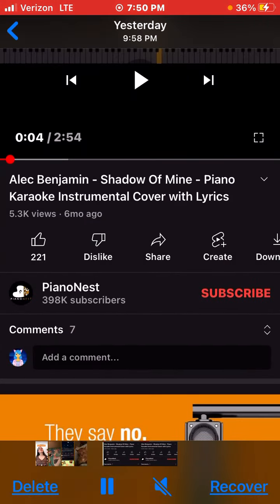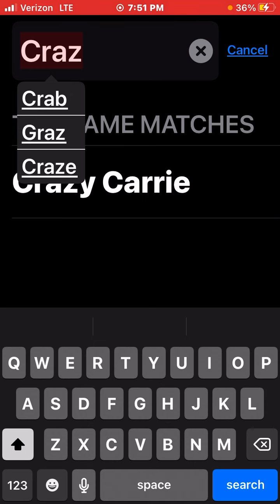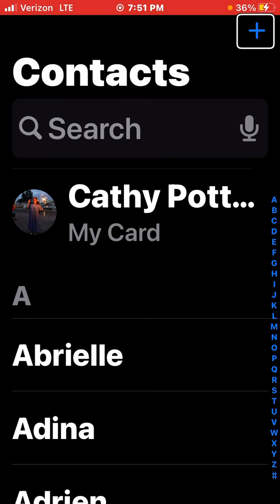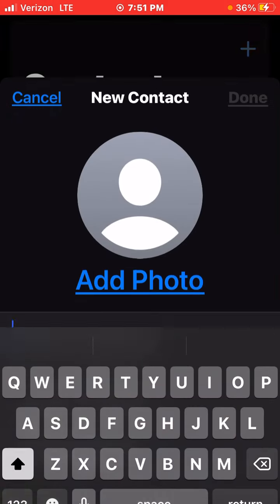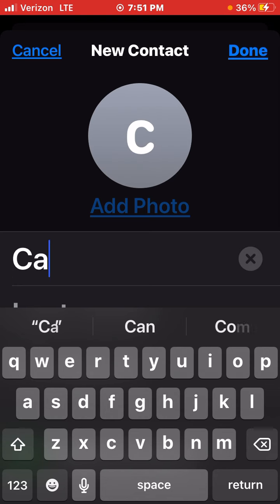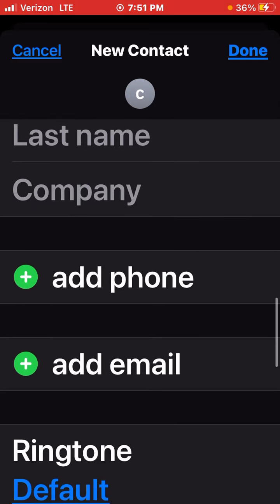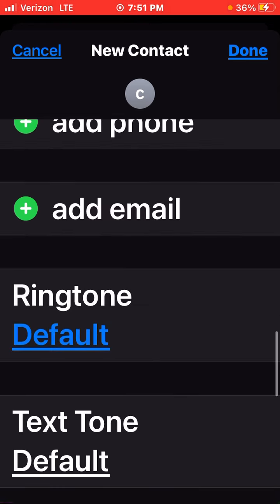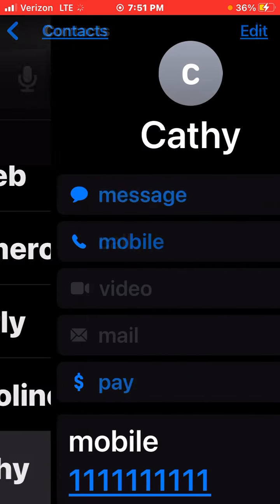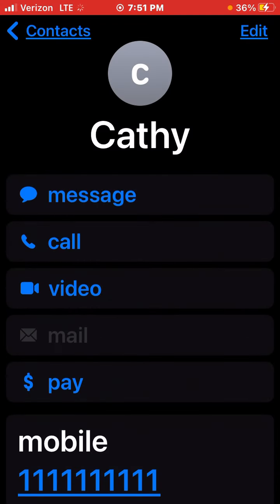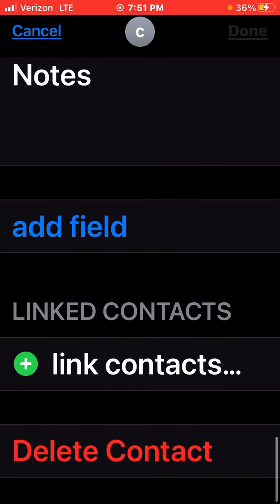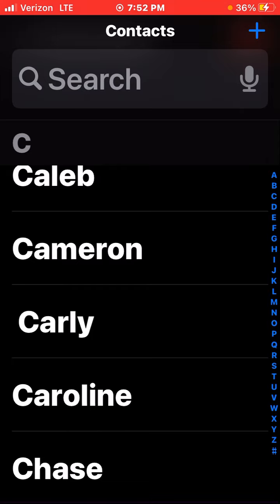I will also show you guys how to create and delete a contact. First we'll learn how to create one — there's a little plus button. You click Add, put in the name — I'll just put Kathy. Then you scroll down until you see Add Number, and I'll put 111-111-1111. You can add a profile picture if you want, then just click Save. Now you have the contact. To delete it, you click Edit, scroll down to the very bottom, and you'll see Delete Contact. Click it and you've deleted the contact.